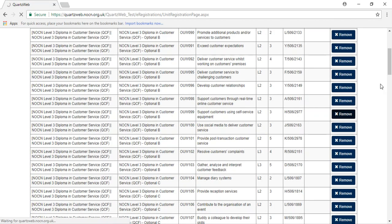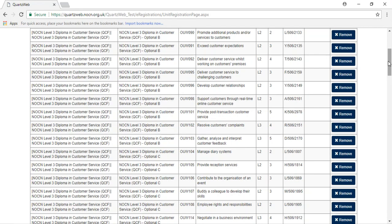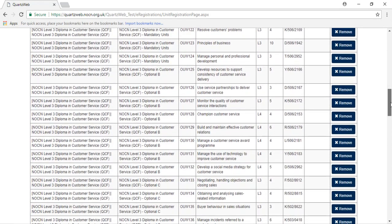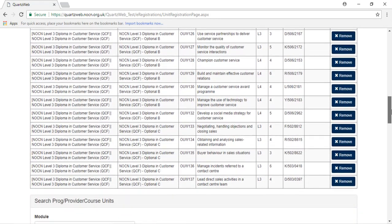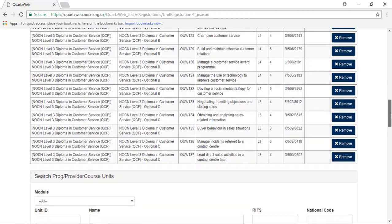All units selected on this page will be displayed on the RAC. Once you have added all the units, click Continue.